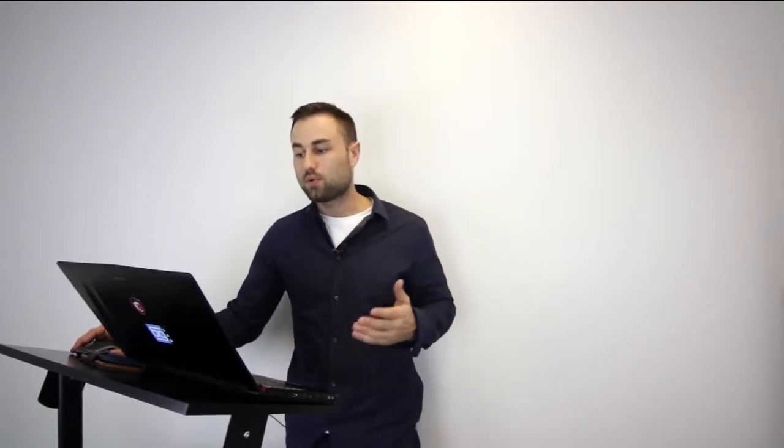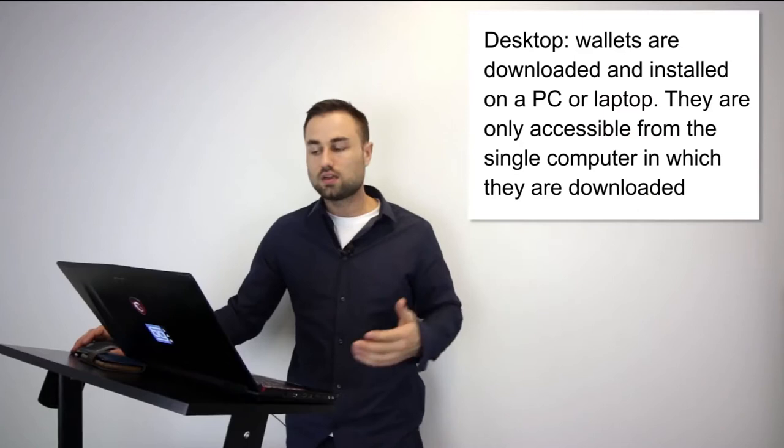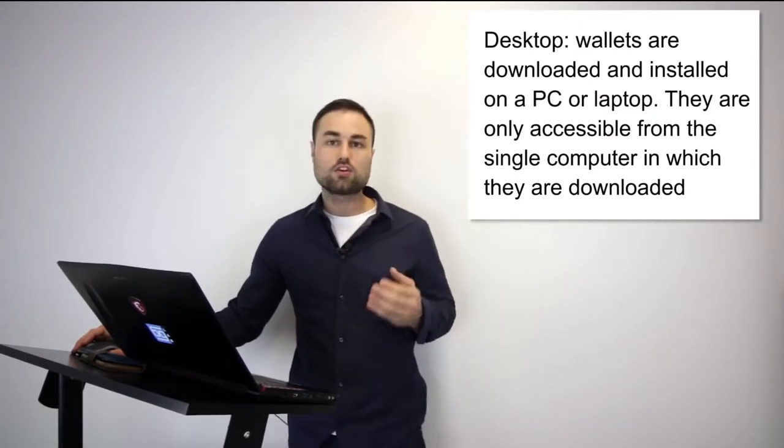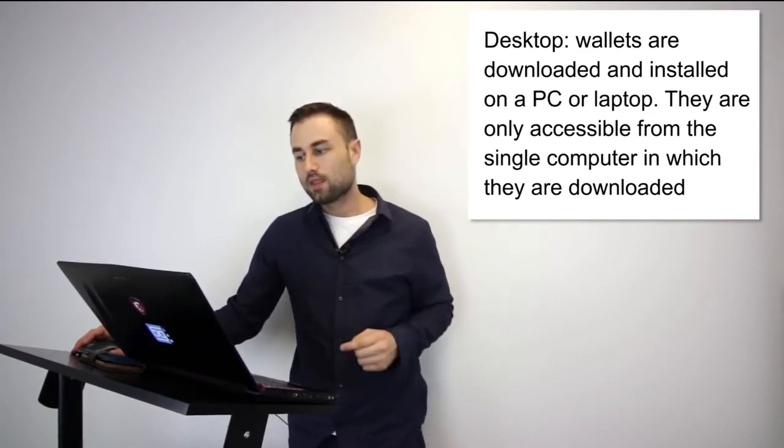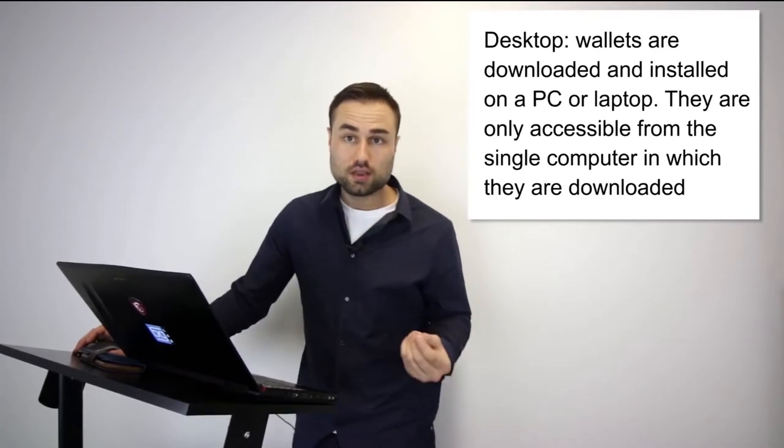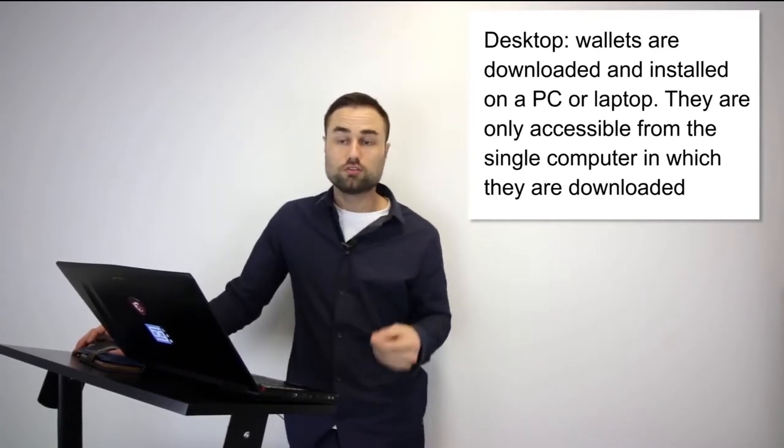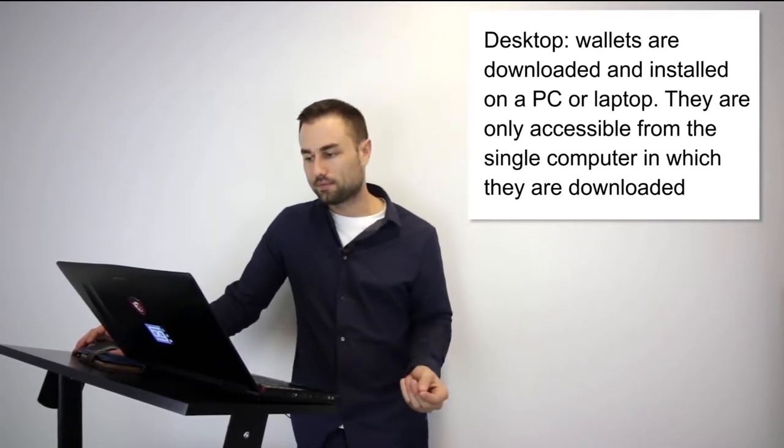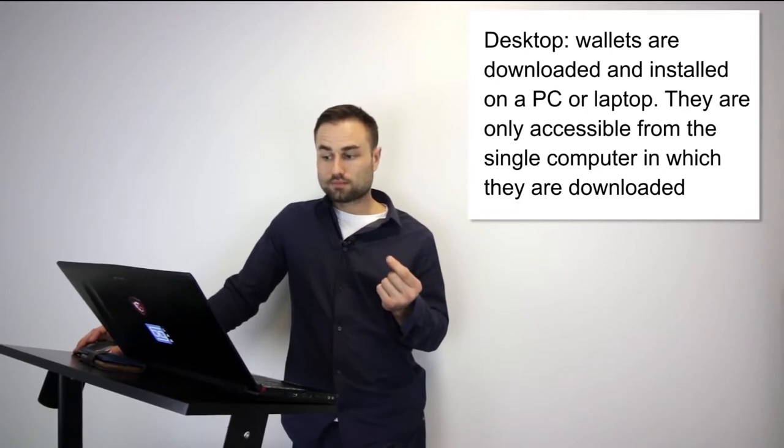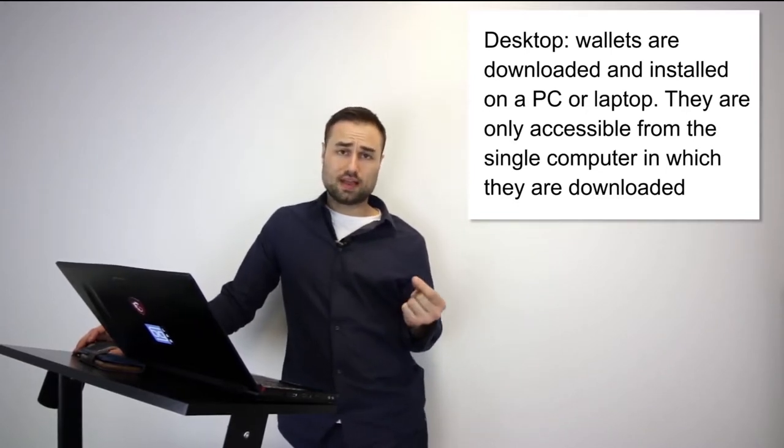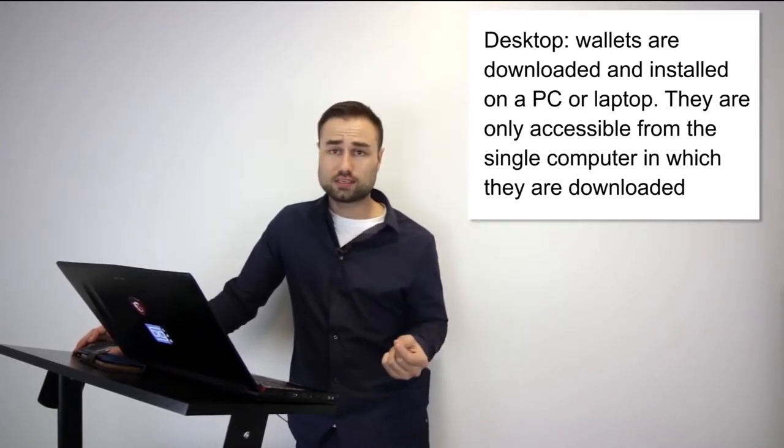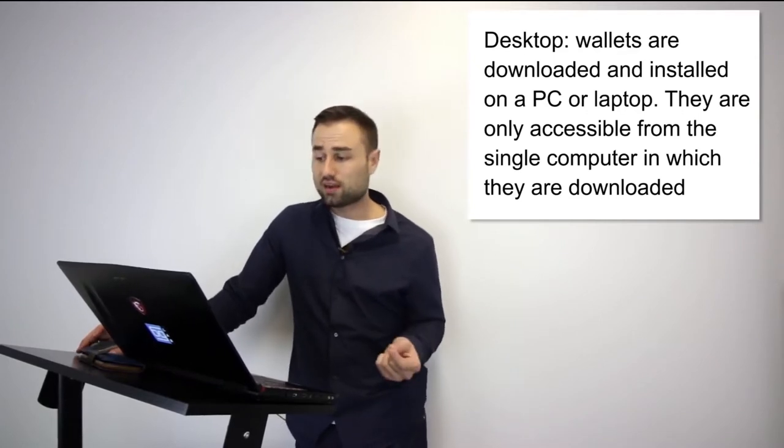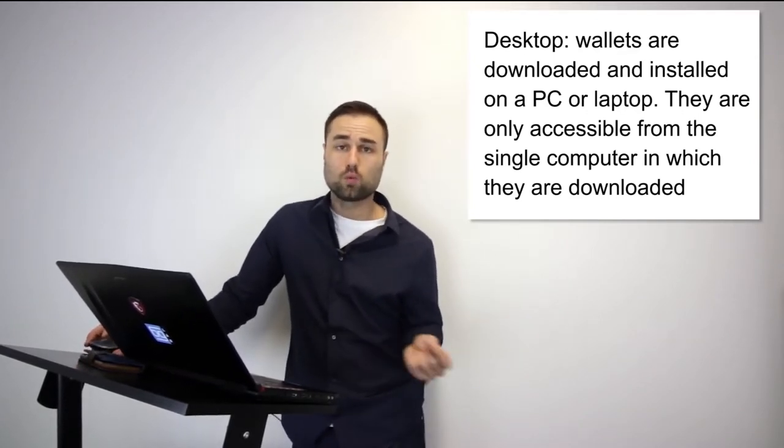The first type is a desktop wallet, downloaded on your PC or Mac. You can only access it from one computer. It offers pretty good security, however the downfall is you can only use it on your desktop. There is a second downfall too - if you get a virus, it has the potential to hack your online wallet.